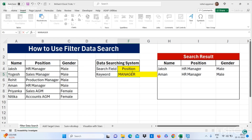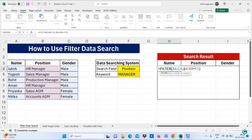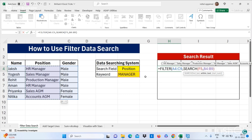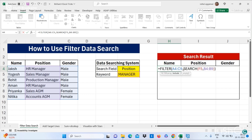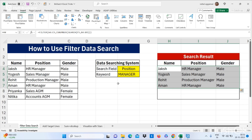If I write just 'manager' I'm not getting a result. To get a result you can use the SEARCH formula — write SEARCH, open bracket, select your find text which is 'manager', then comma, within text that is your positions range. You can wrap that with ISNUMBER, close the brackets, and press Enter. Now I have written 'manager' and I'm getting results for my positions. This is how you can use filter data search.